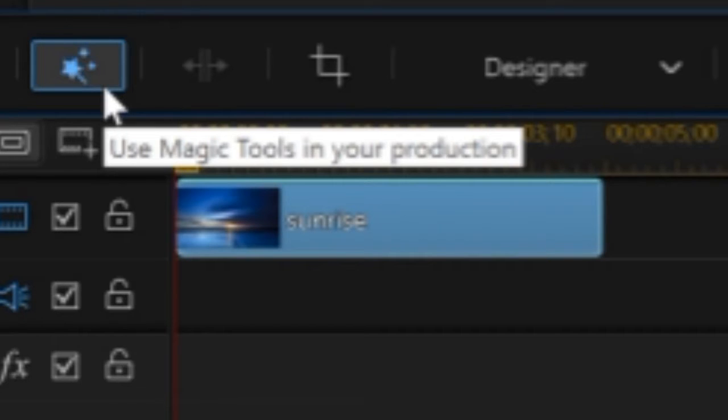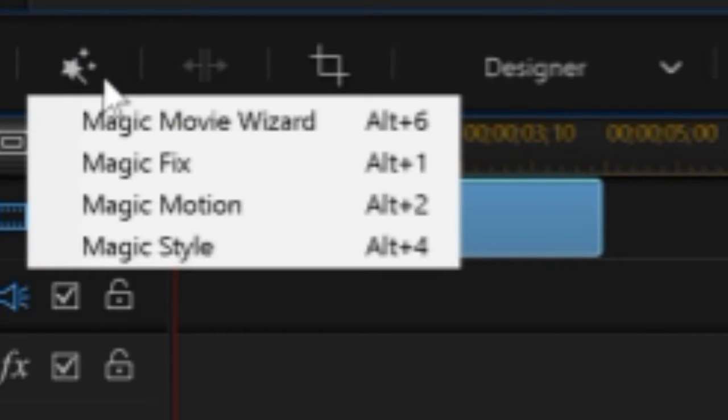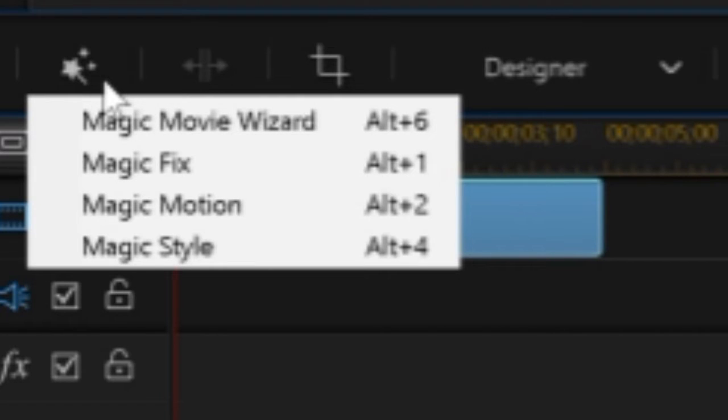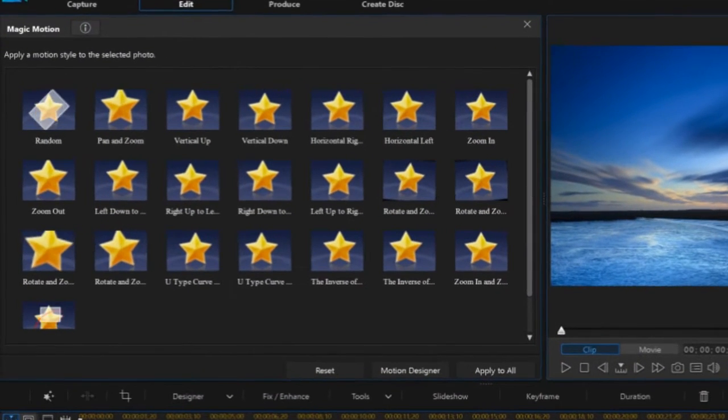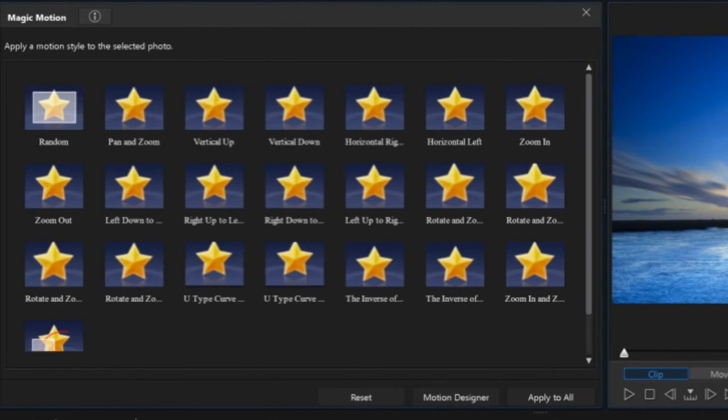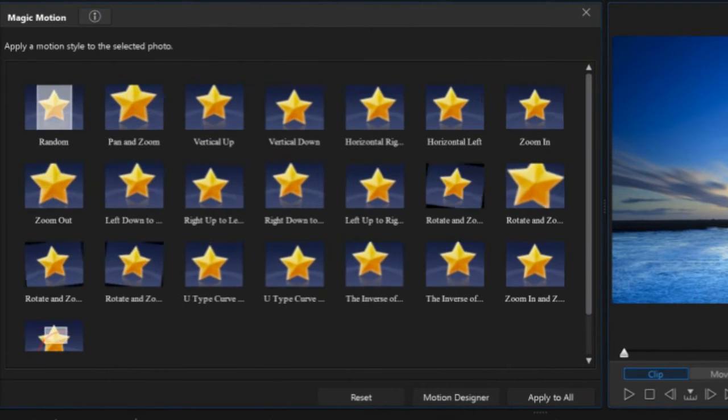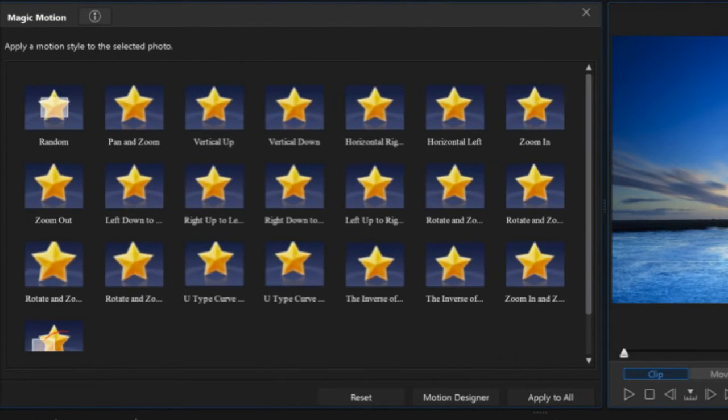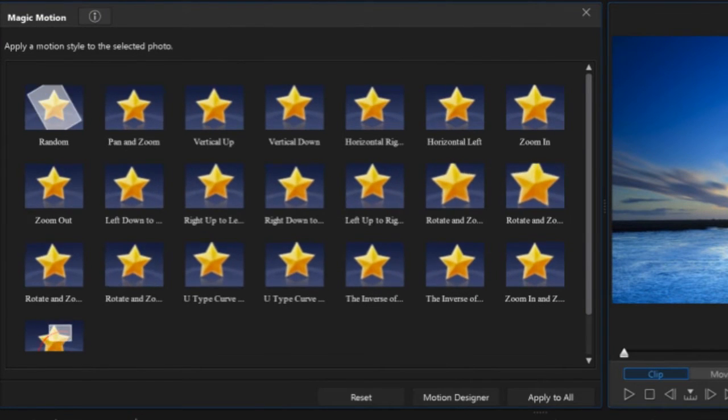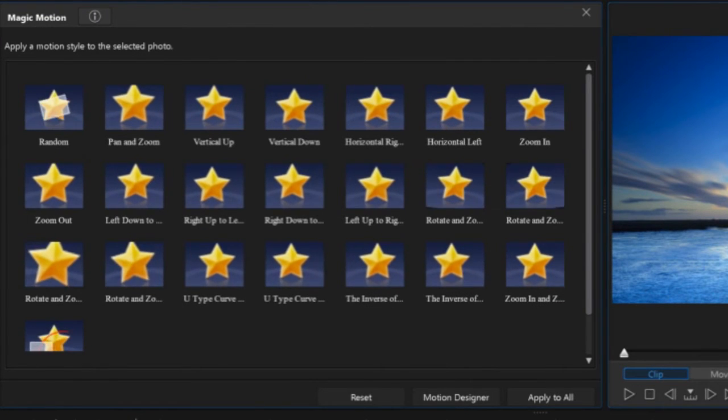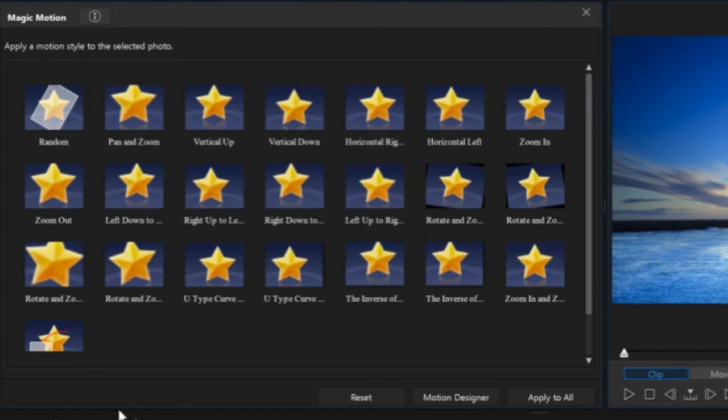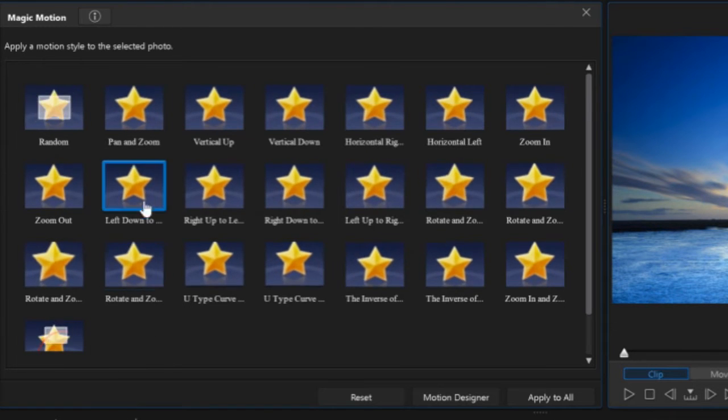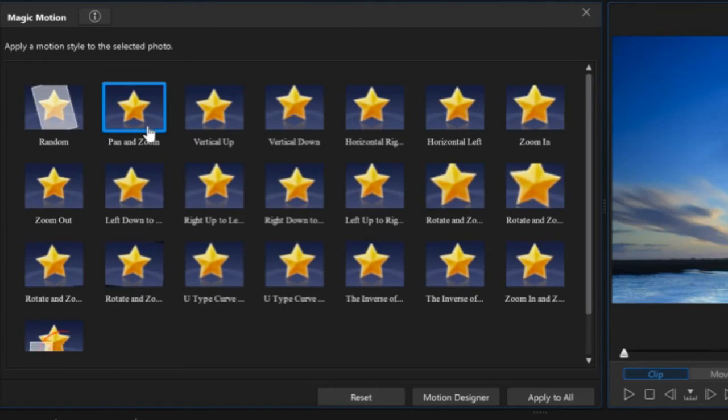It's a little wand with the two stars, and when you click on it, you'll notice you get four options. The Magic Movie Wizard, Magic Fix, Magic Motion, and Magic Style. What we want to play with today is Magic Motion. Now, when this opens up, you'll notice that we have all of these different options to choose from. Don't let it overwhelm you. We simply want Pan and Zoom.